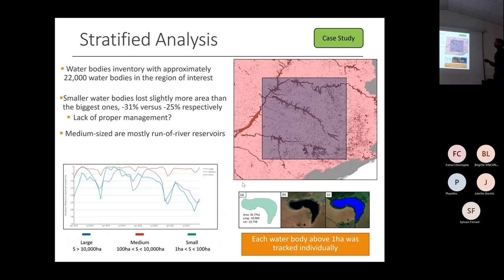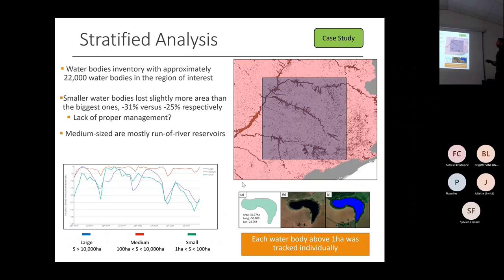That raises questions — perhaps there is a lack of proper management in smaller ones, because the biggest were monitored and had restrictions imposed. Medium-sized reservoirs didn't show any significant change.